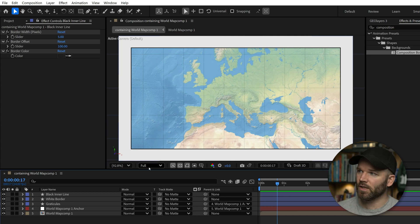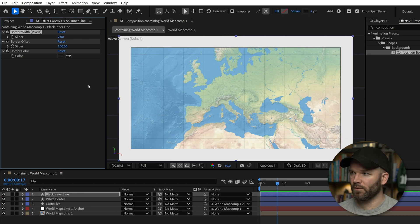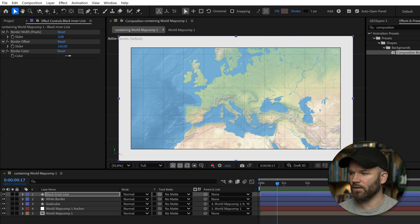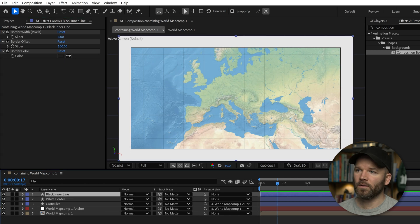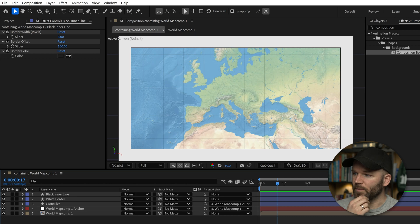you know, just make it look a little bit nicer. Let's bring the width down even further. Maybe something like two or three. Okay, that's looking good. Now I've got this black inner line making it look a little bit nicer. Let's duplicate it again.